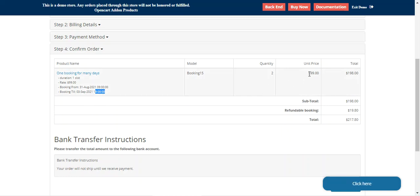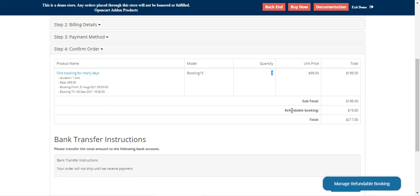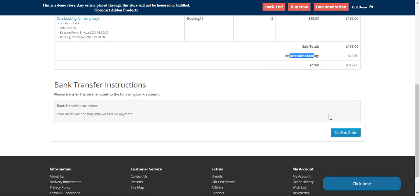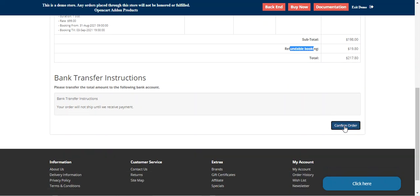The slot period runs from 9am till 1900 hours on 3rd September. He can also find the unit price, the quantity he is going to book for the slot, and the refundable booking amount. Then he can confirm the order by tapping the Confirm Order button.